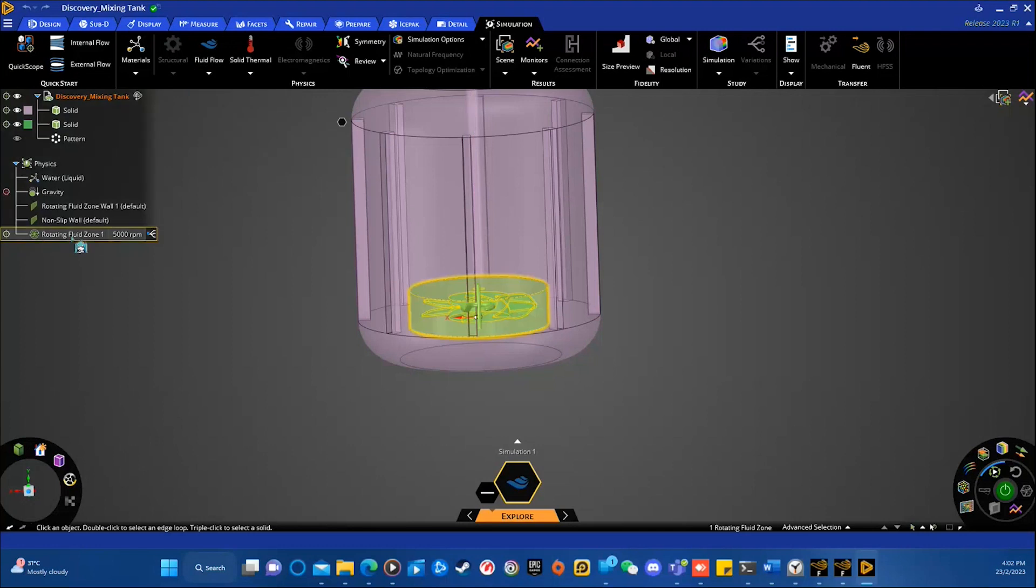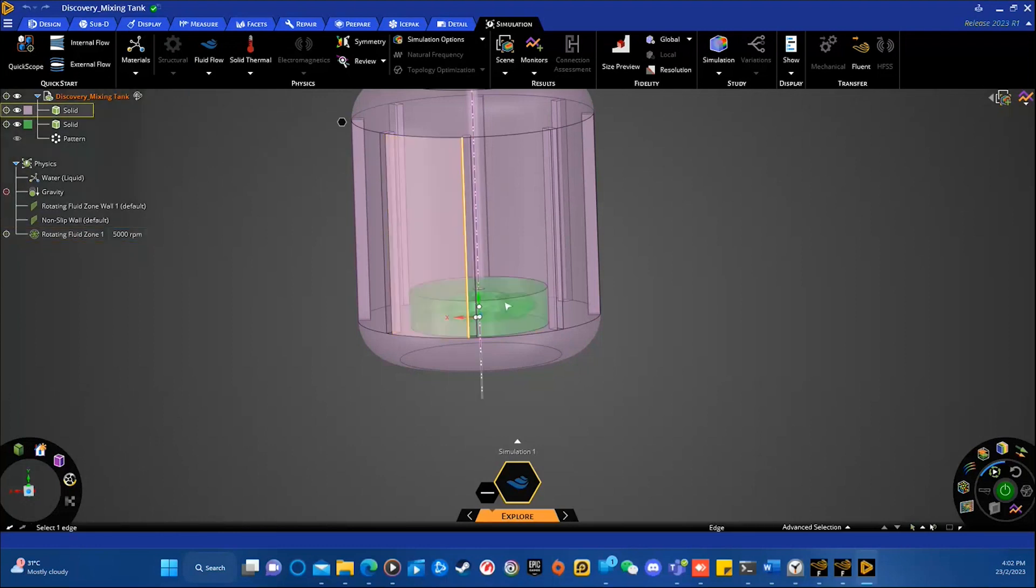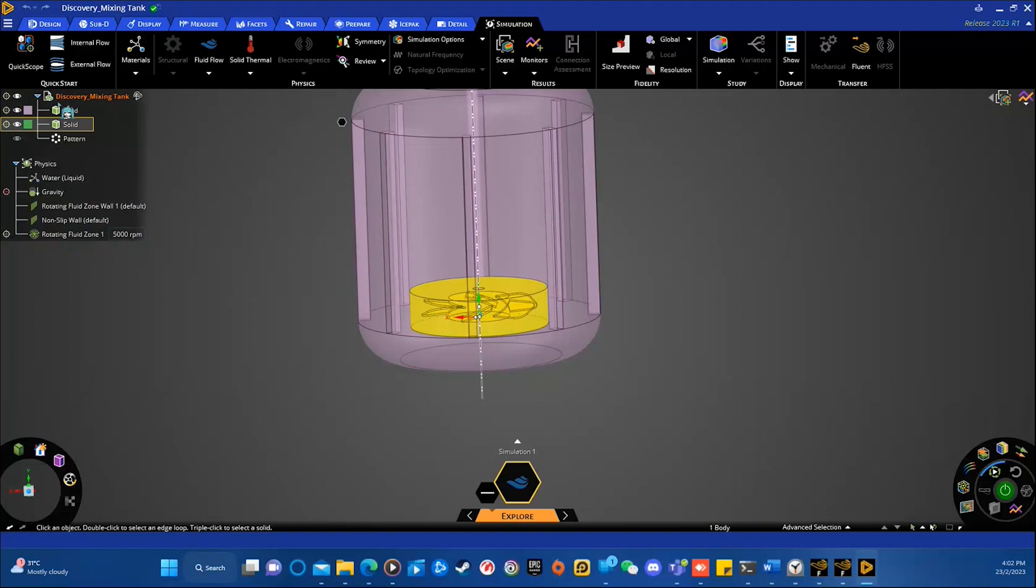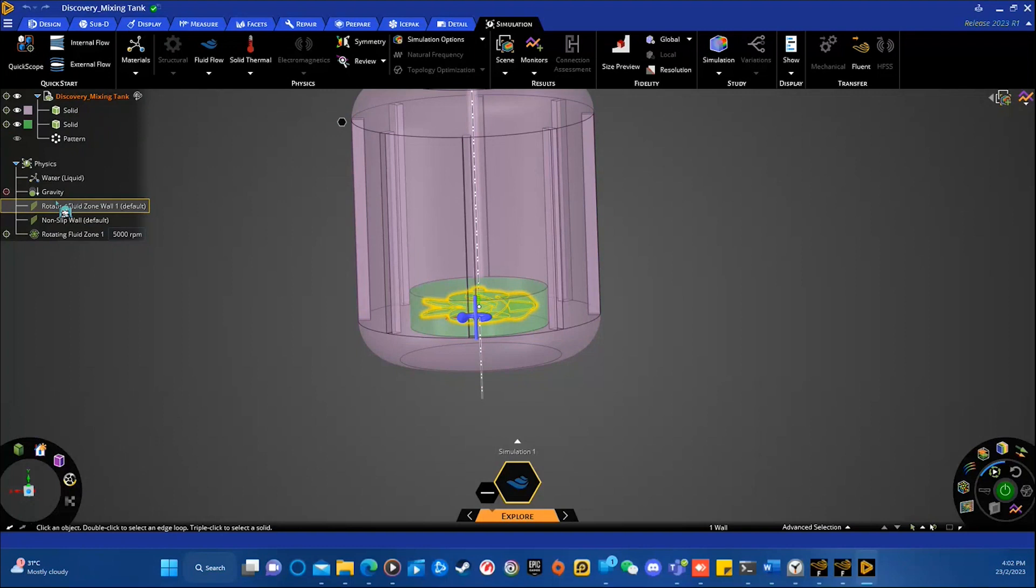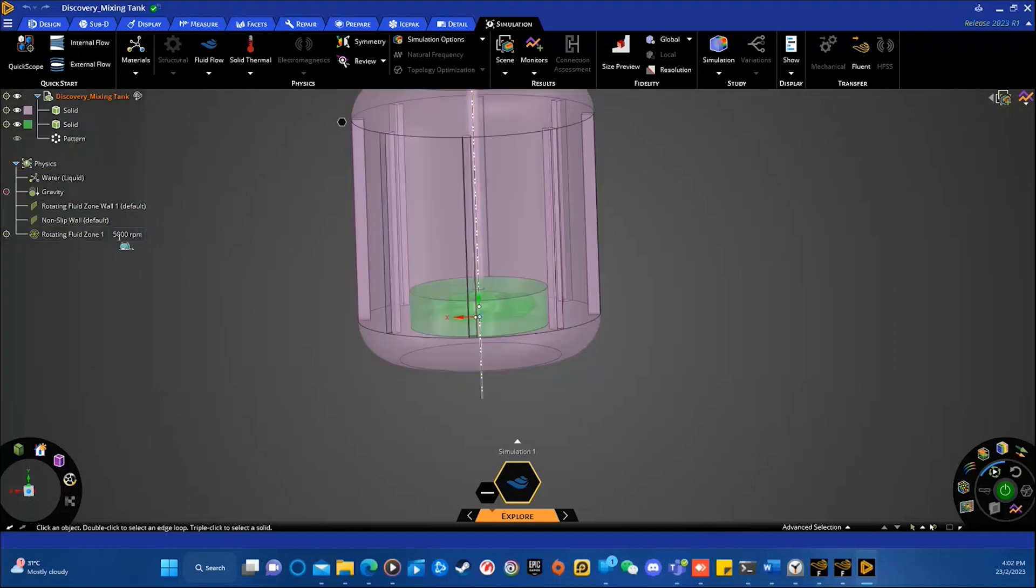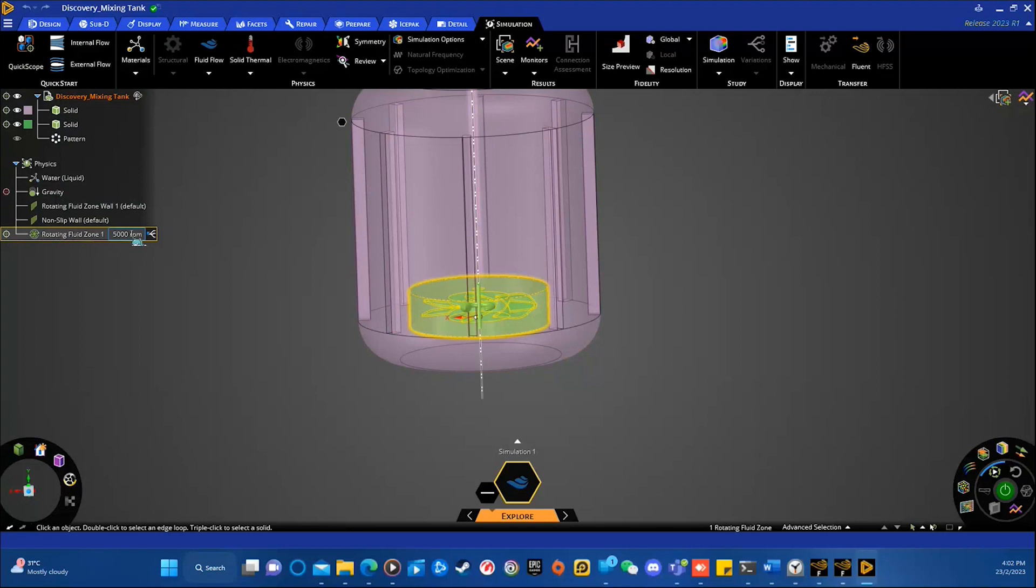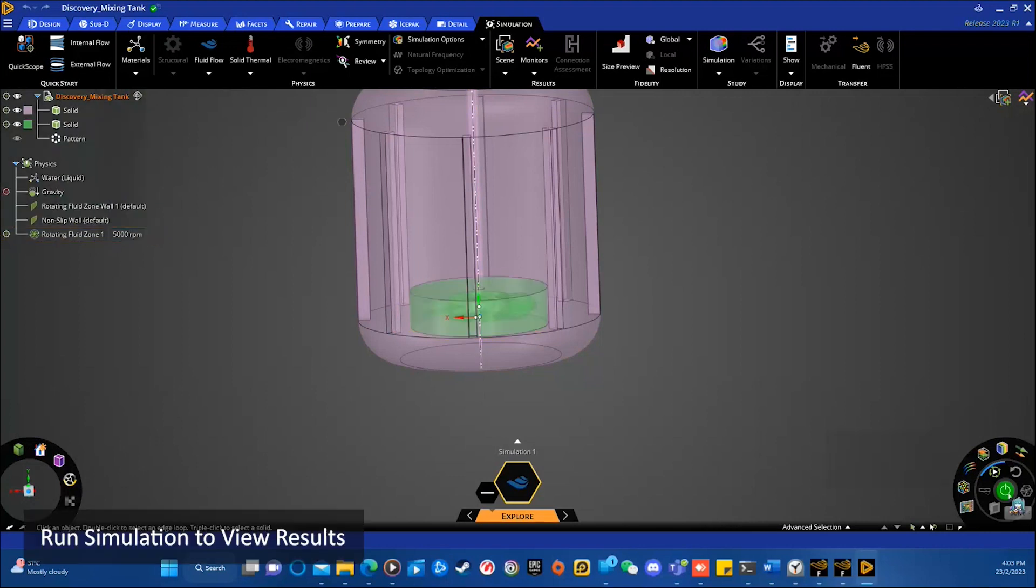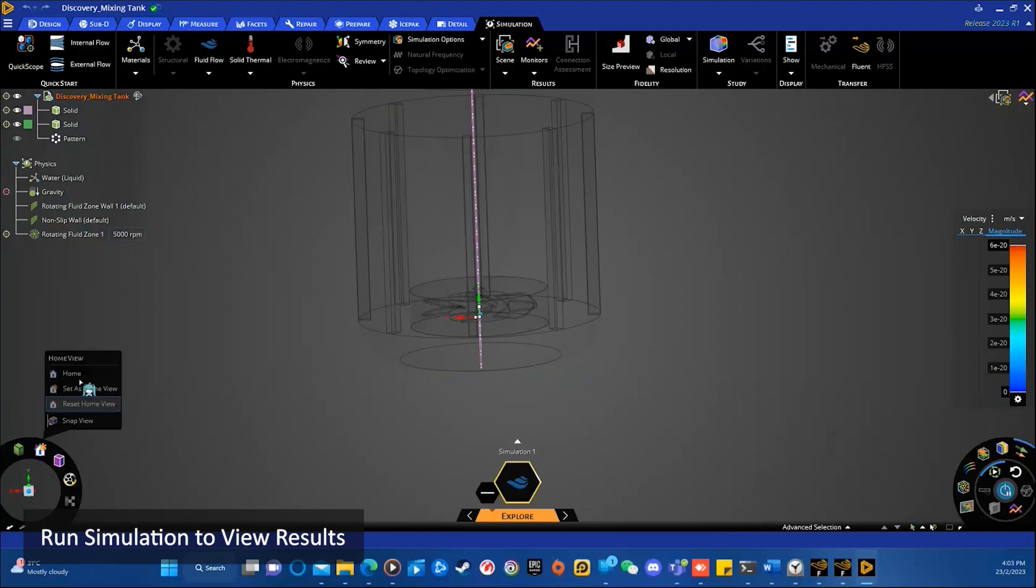In this case, the rotating fluid zone is obviously the green region, which is the agitator. And then after confirming all your setups on the left, you can see here we have the structure tree and the settings. In this simulation, I'm using water as my liquid type and you can also set up the rotating speed and axis. After checking everything, you can hit solve to run the simulation.